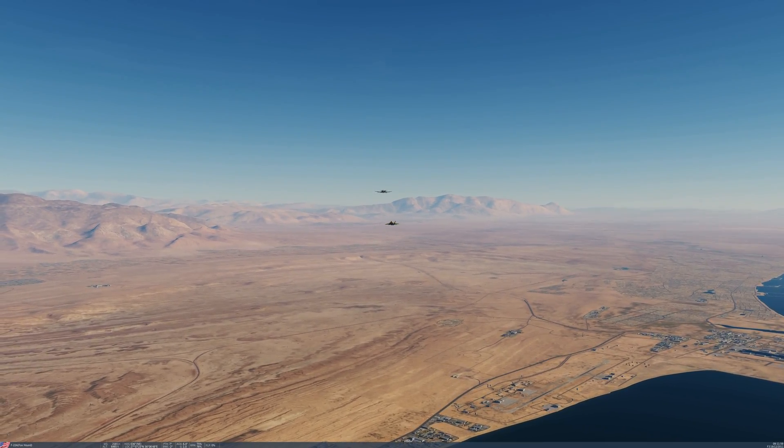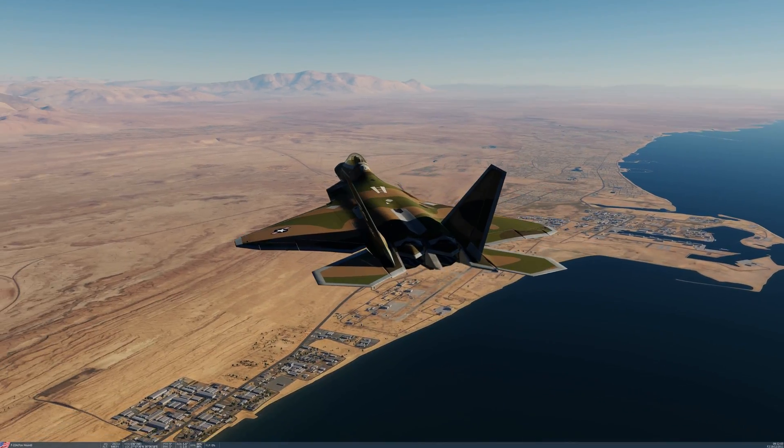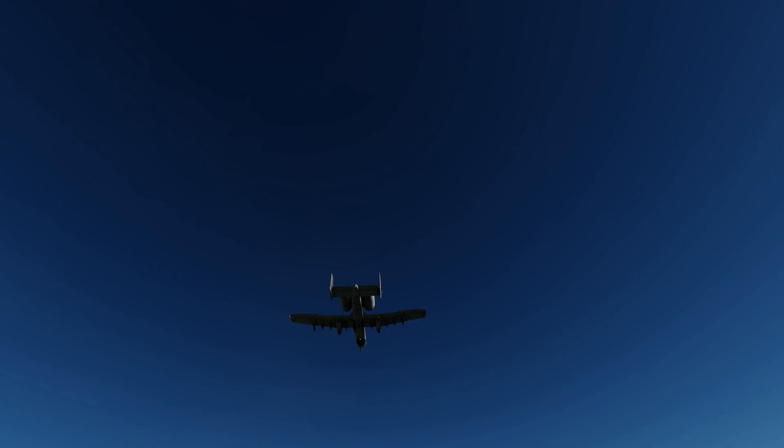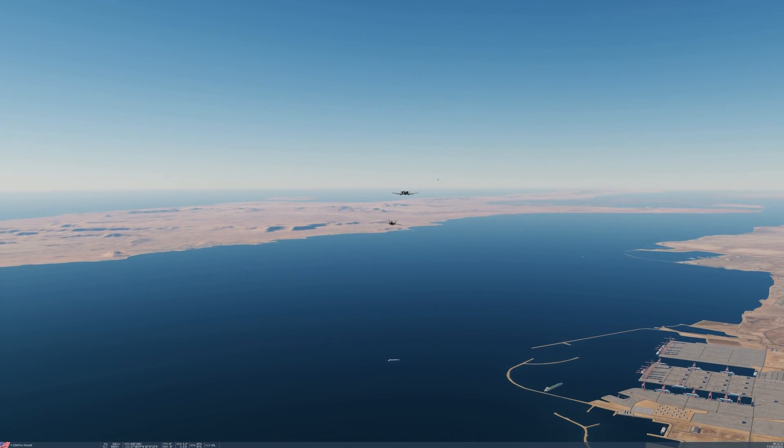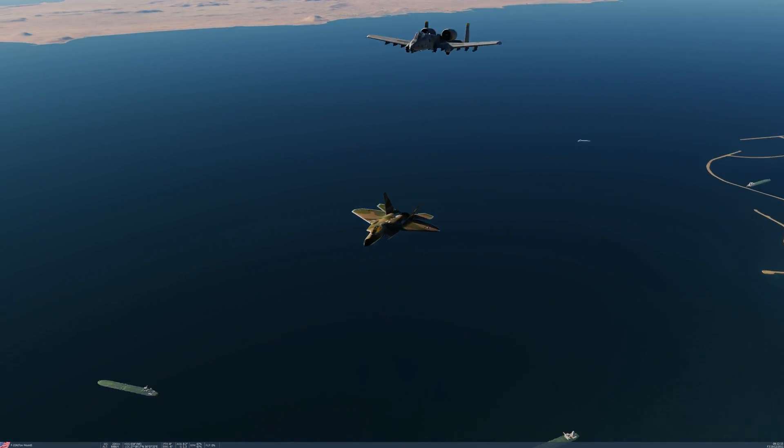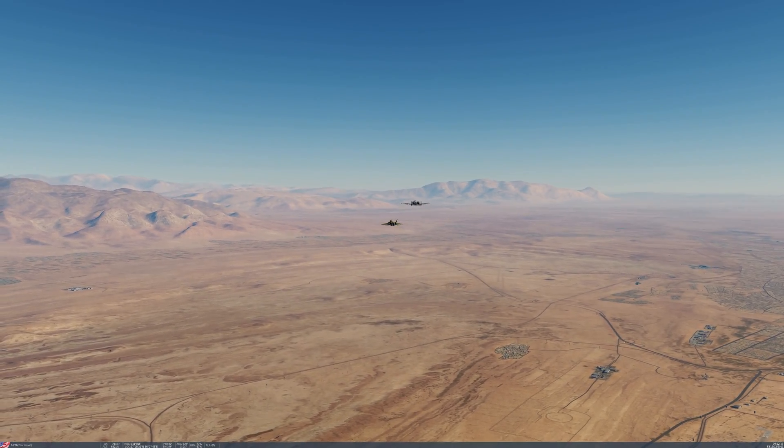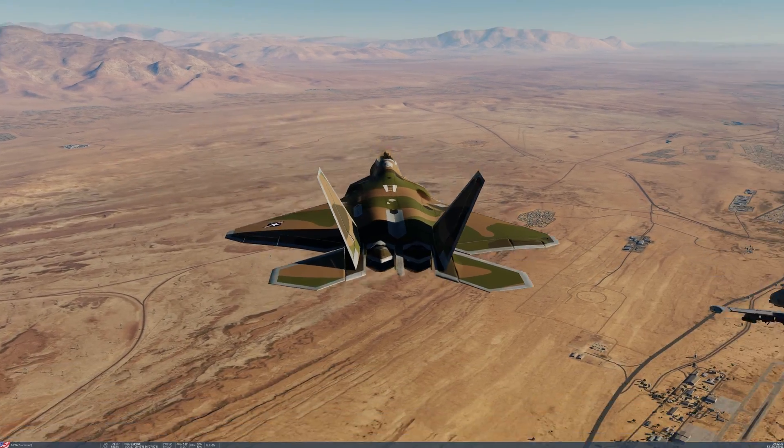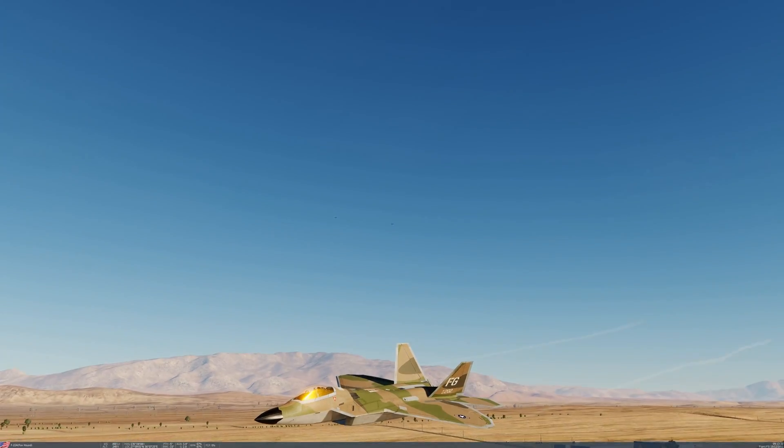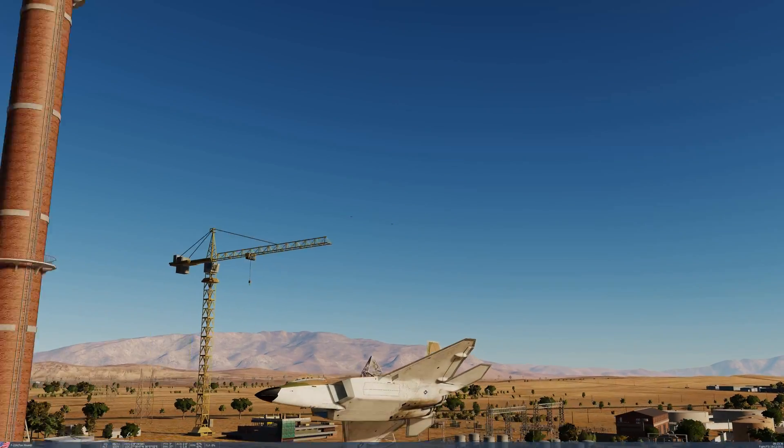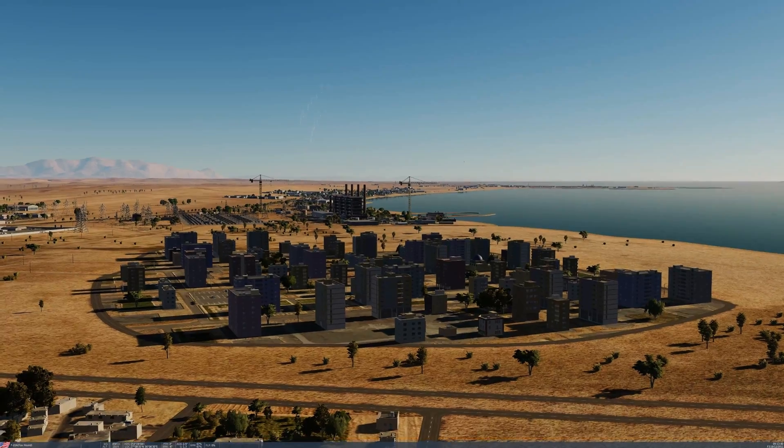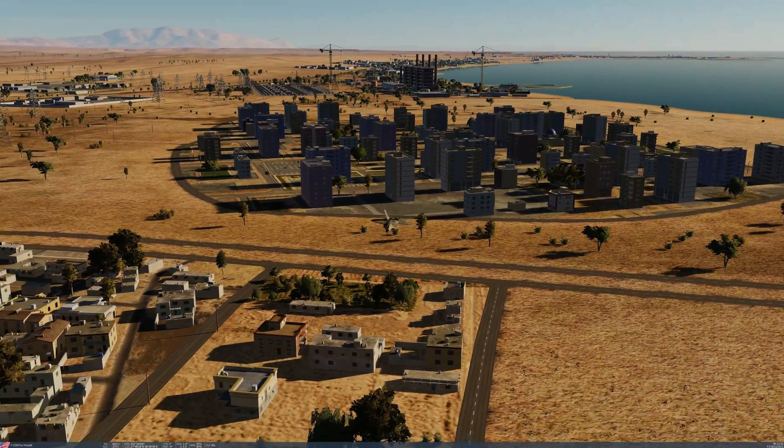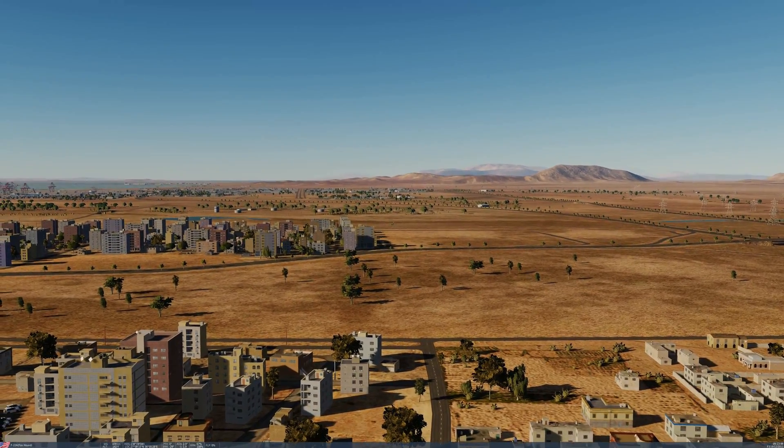The YF-22 was originally given the unofficial name Lightning II after the World War II Lockheed P-38 Lightning Fighter, which persisted until the mid-1990s, when the USAF officially named the aircraft Raptor. Lightning II was later given to the F-35. The aircraft was also briefly dubbed the Superstar and Rapier. In September 2002, USAF changed the Raptor's designation to F/A-22, mimicking the Navy's F/A-18 Hornet, and intended to highlight a planned ground attack capability, amid debate over the aircraft's role and relevance.